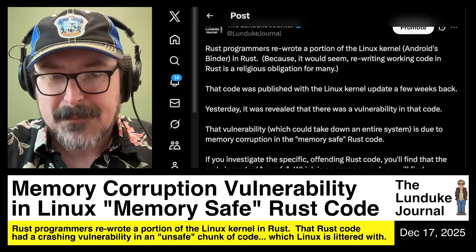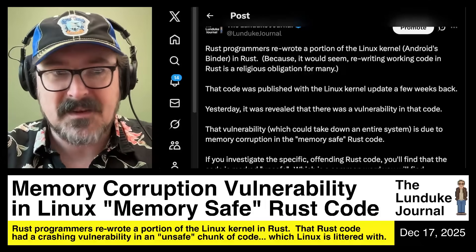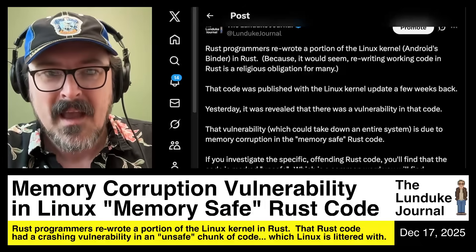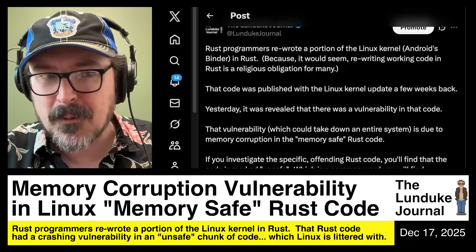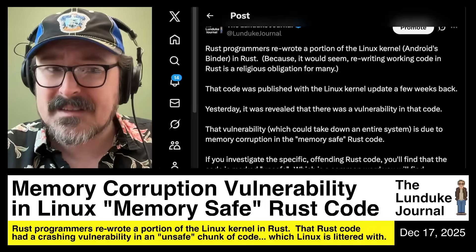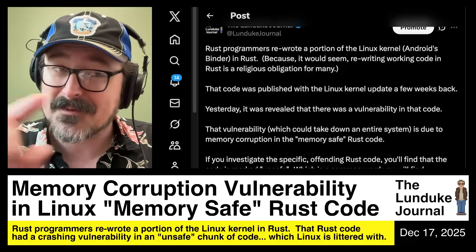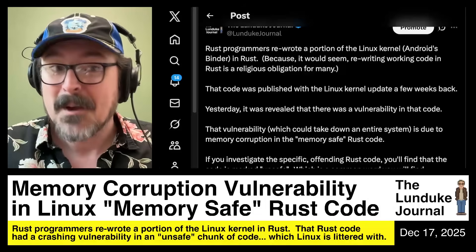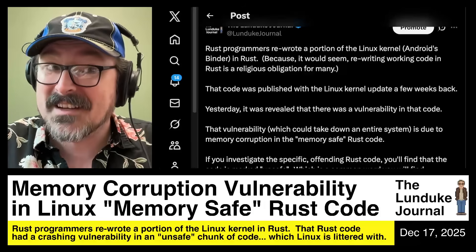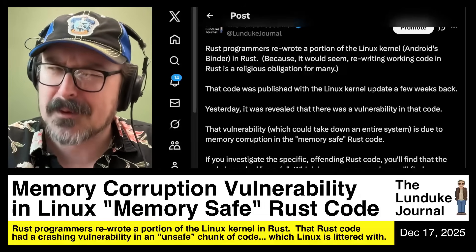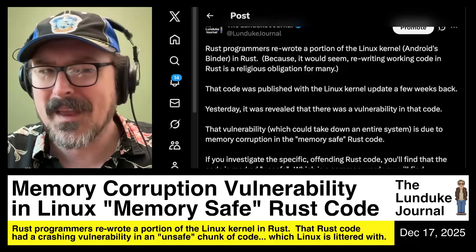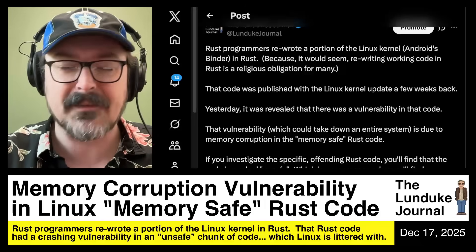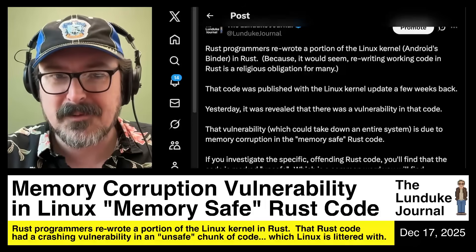That vulnerability, which could take down an entire system — a full system-wide, bring-it-to-its-knees-crashing sort of bug — was due to a memory corruption error in the memory-safe Rust code. Because remember, Rust is memory-safe. That's the entire point. That's the whole point of it existing, apparently. We're told repeatedly. We're flogged about the head with a giant dead mackerel with the "it's memory-safe" constantly. But look at this: memory corruption errors.